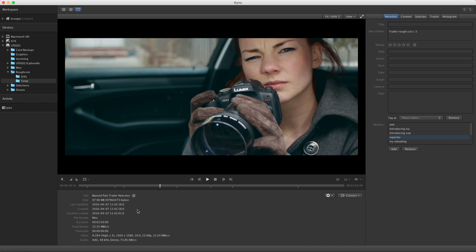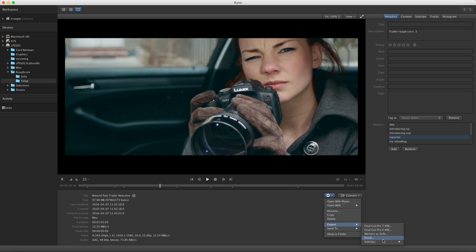You can also export markers as an Excel document, but that is also covered in a separate tutorial. So much for the basics. Check out the other tutorials dealing with Markers to get the full picture of how powerful a feature they are in Kino.